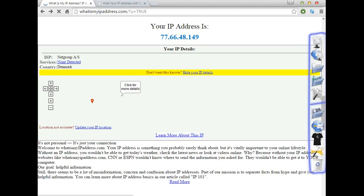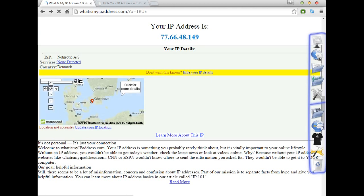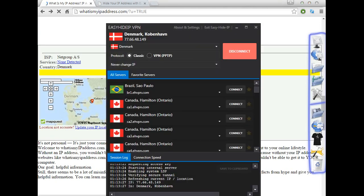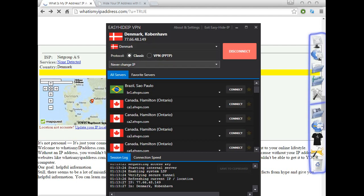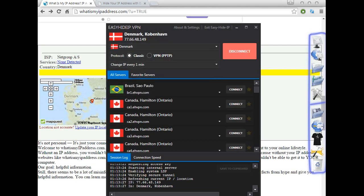As you can see here, the software has changed to Denmark. Now I'm going to change to 'different IP for every one minute.' There are different websites with different companies selling similar products with very similar names to Easy IP VPN.